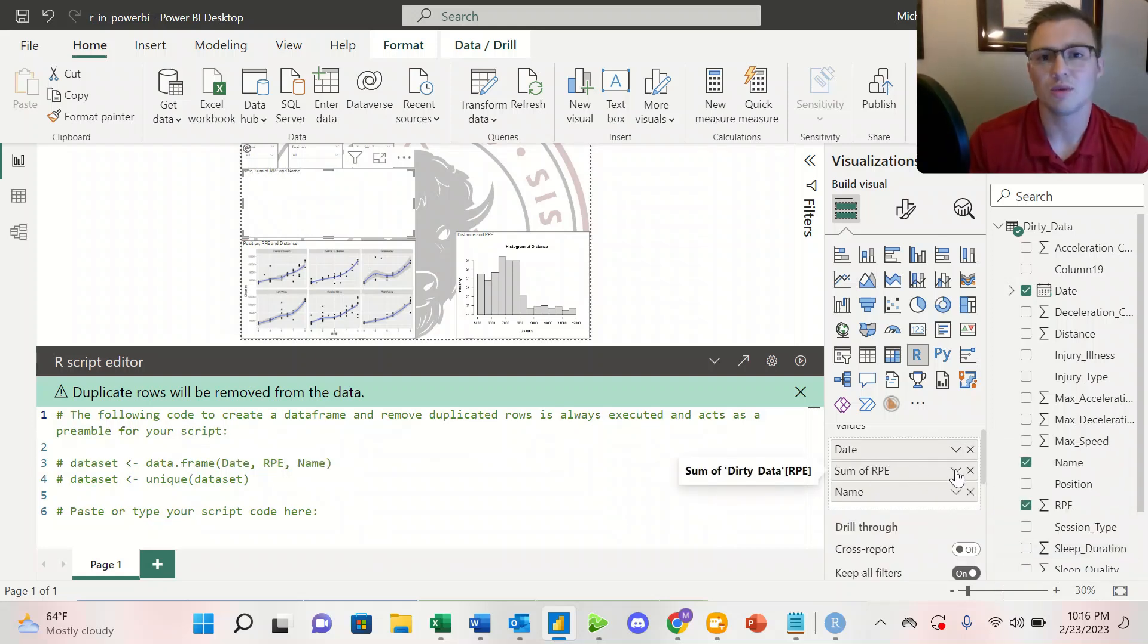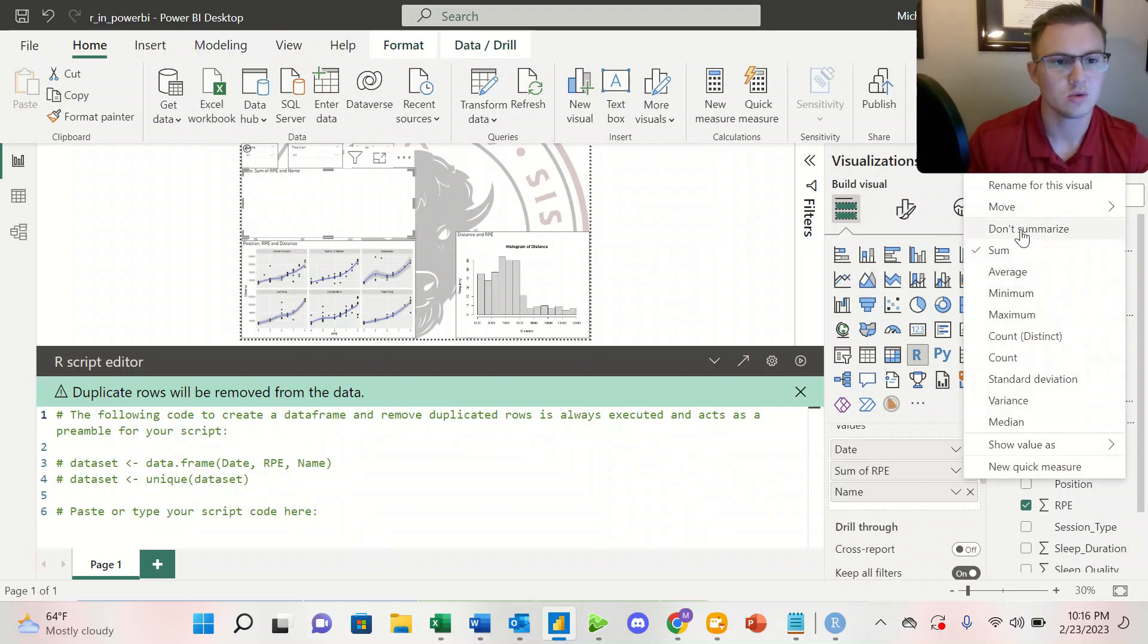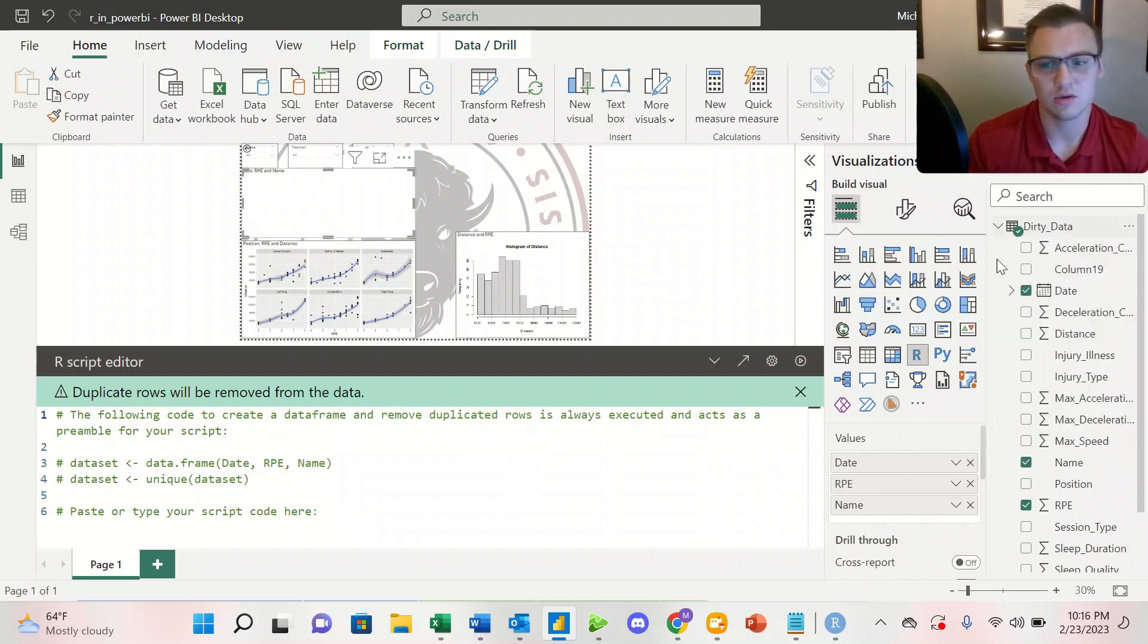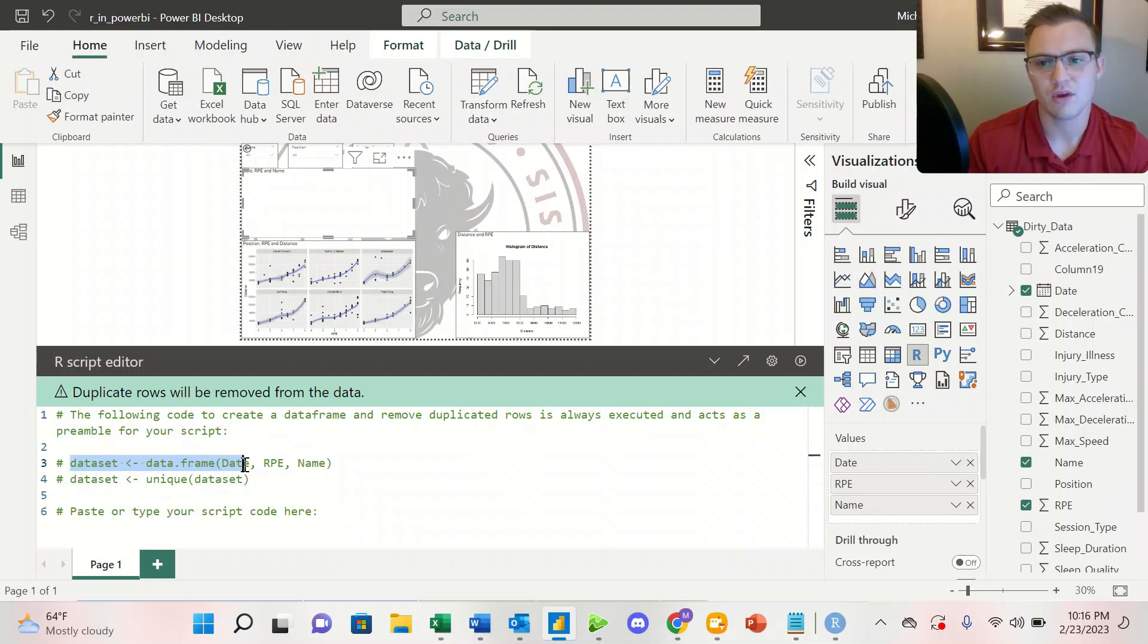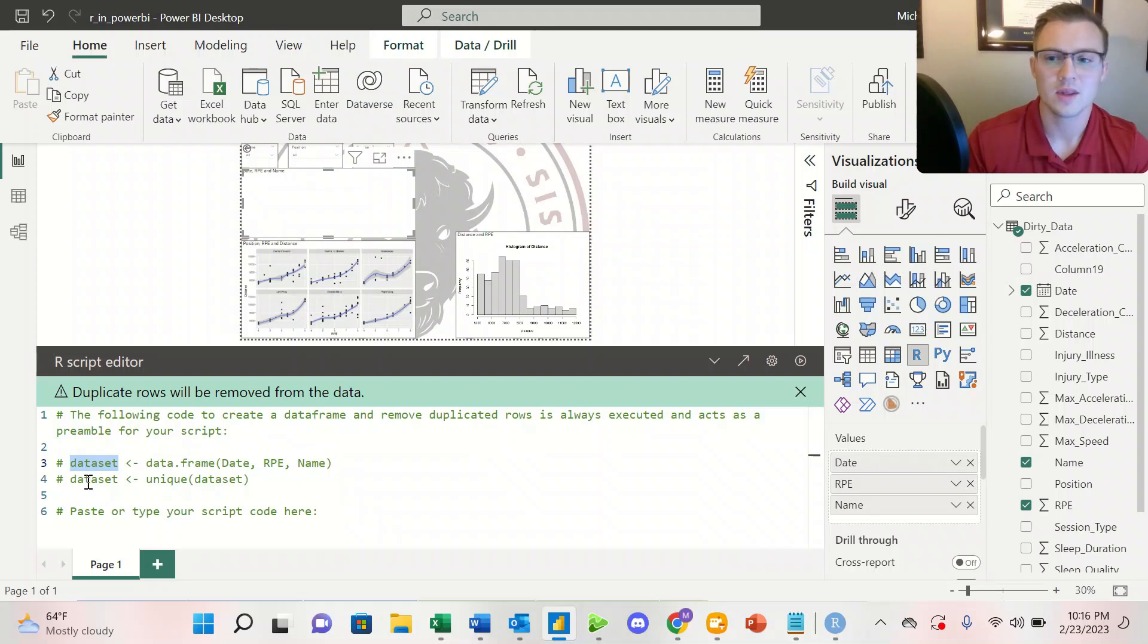We don't want to summarize the RPE, so we'll come over here and click don't summarize, and then we'll see that it's going to do a couple things automatically for us. So it's going to create the data frame of our date, RPE, and name, and it's calling it dataset.